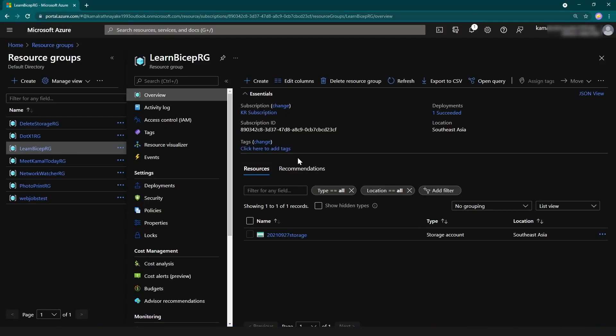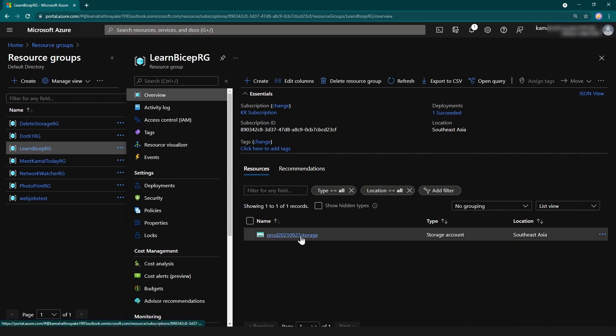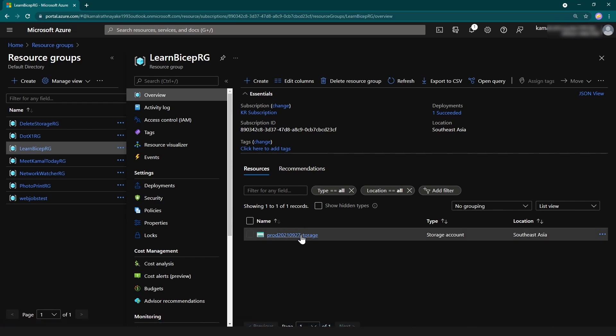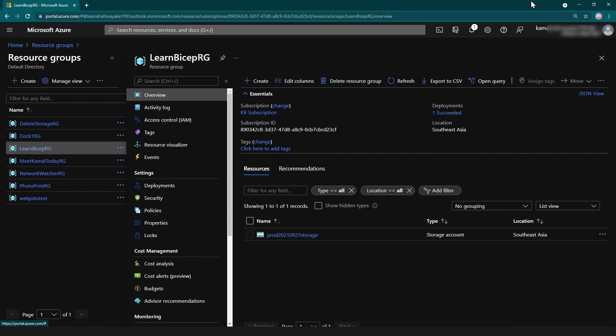Let me open up my Azure portal and refresh it. As you can see, I have created this storage account and it has 'prod' as a prefix.